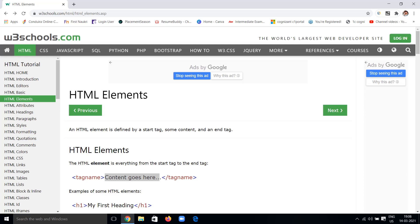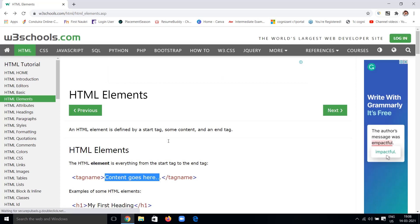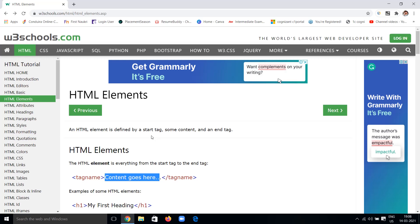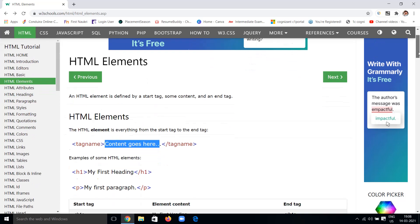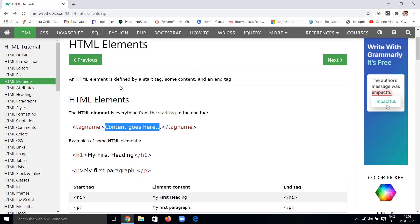Hi, hello, welcome back to my channel Dash Princess Things. In this HTML tutorial, up to now we have seen the introduction and details and basic level tags. Today we are going to see about HTML elements. An HTML element is defined by a start tag, some content, and an end tag. The combination of these three we can call HTML elements — everything from the start tag to the end tag.